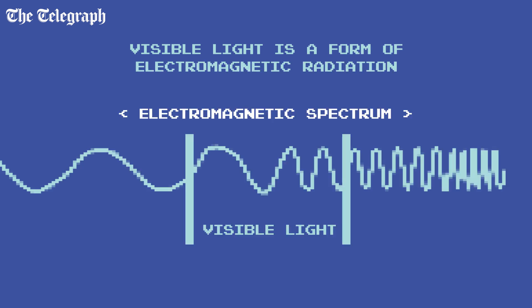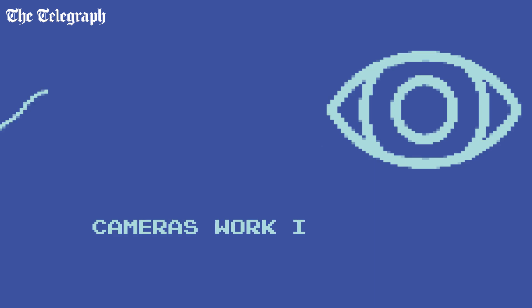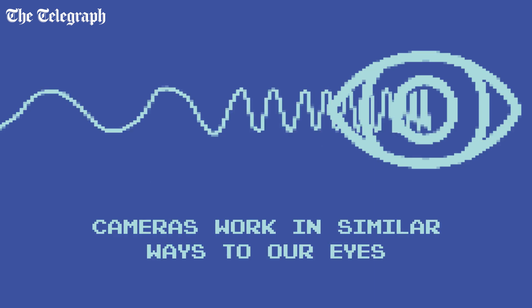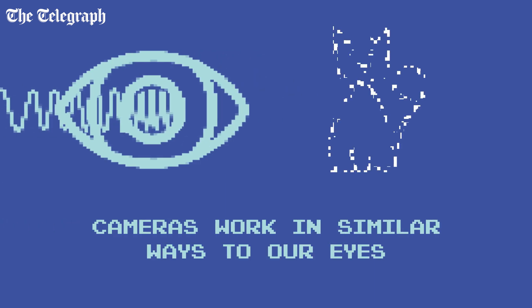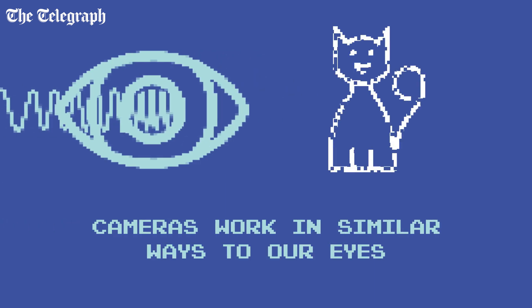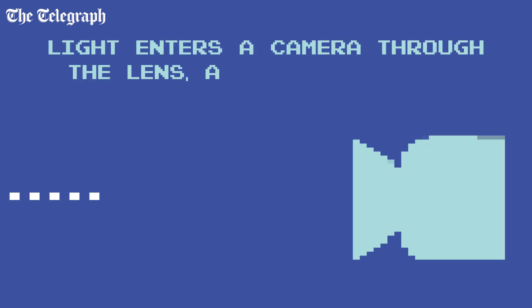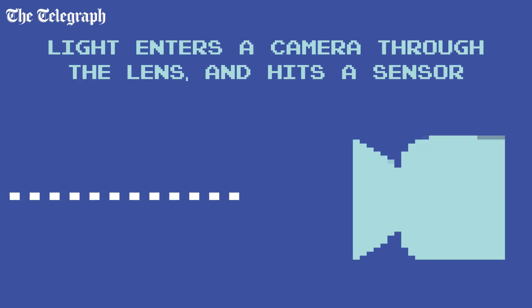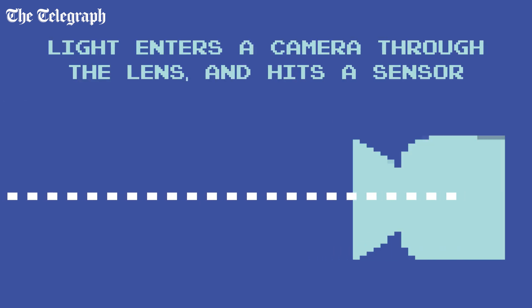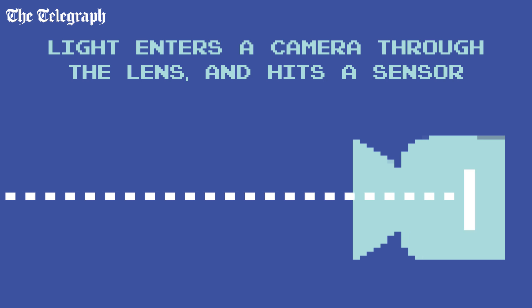Visible light is a form of electromagnetic radiation. When it emits from a source or bounces off an object, our eyes detect the rebounded light and our brains decode it as an image. A digital camera does a similar thing — light enters a camera through the lens and hits a light detecting sensor inside the body of the camera.